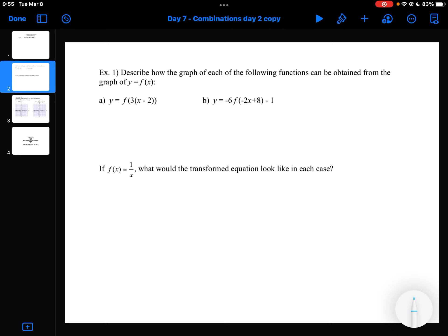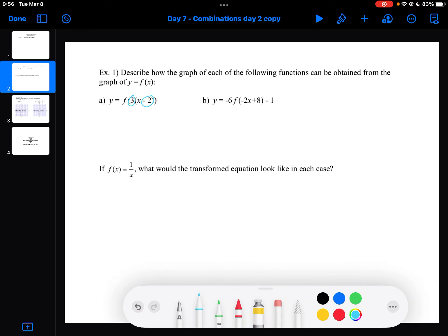Let's take a look at a couple examples. The first one: we're going to describe how the graph of each of the following functions can be obtained from the graph of Y equals F of X. We need a description for every number we see in the expression — what the 3 is doing and what the minus 2 is doing.